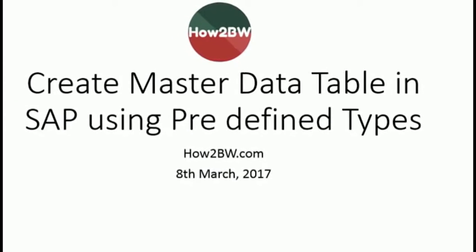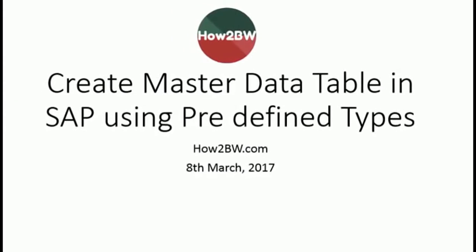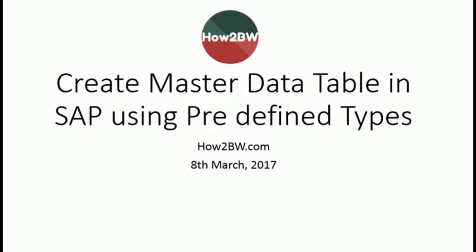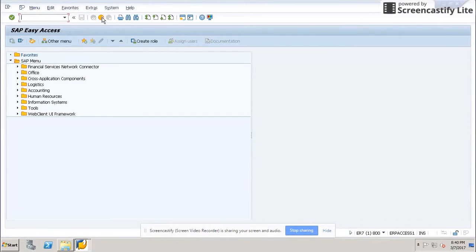We are going to create custom tables in the ECC system, and we can do data abstraction from them using the demo and generate extractors.